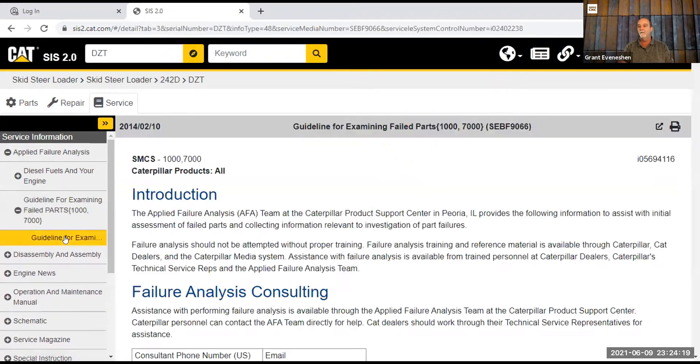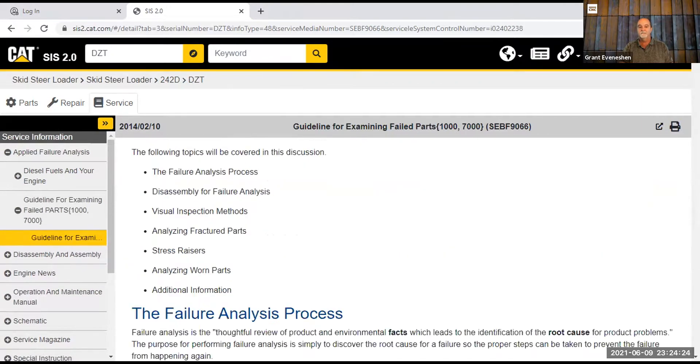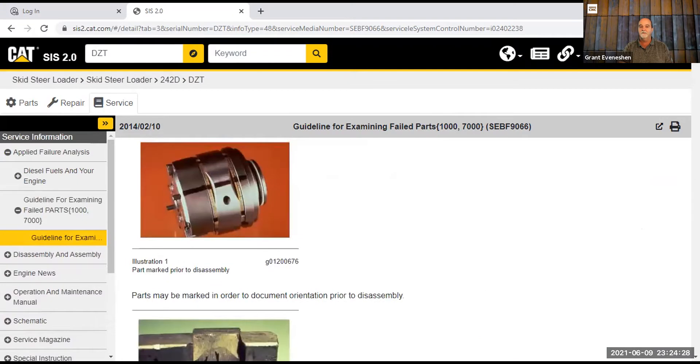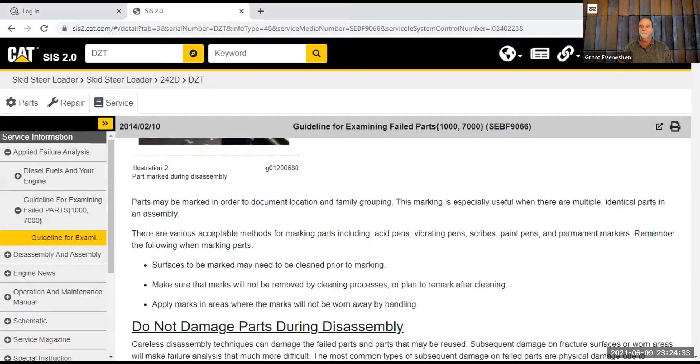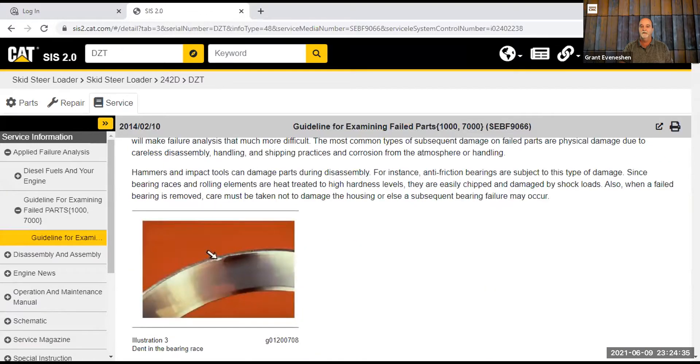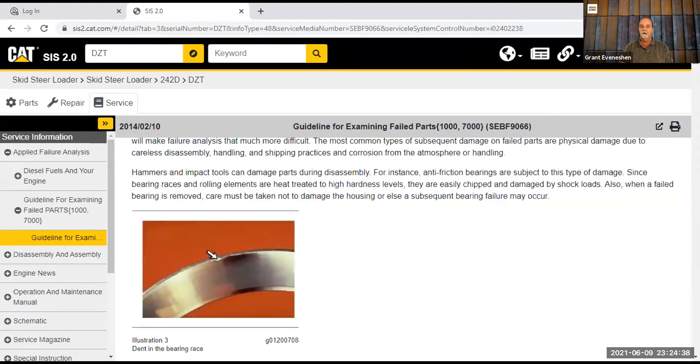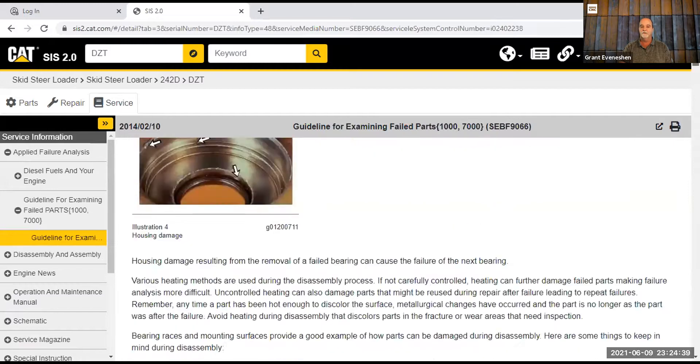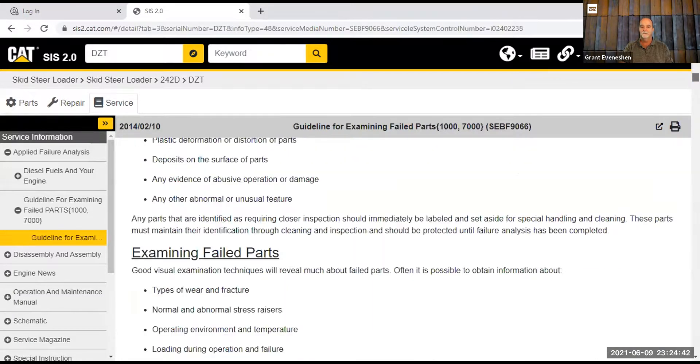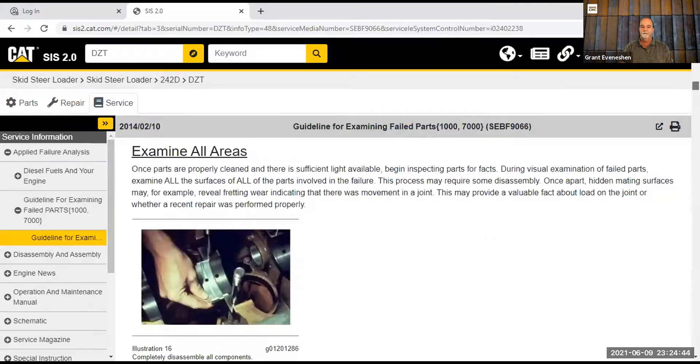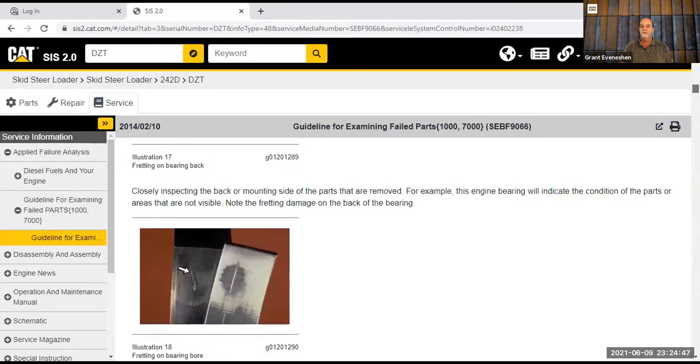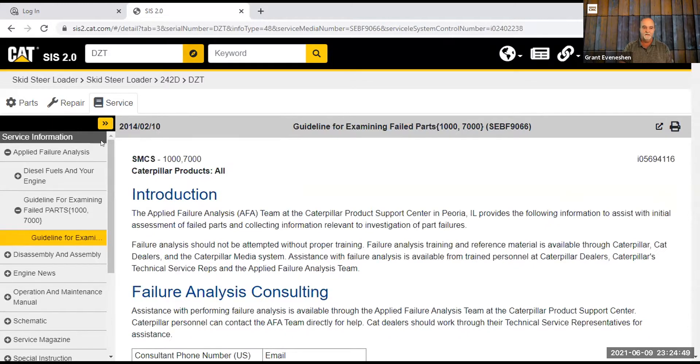A lot of people look at stuff and they go, oh this is horrible, I got to replace it. Sometimes you don't know. So the topics here are huge. It's things about marking parts, different ways to mark parts, looking at different failures. Guidelines, pictures, all that information is all available to you.